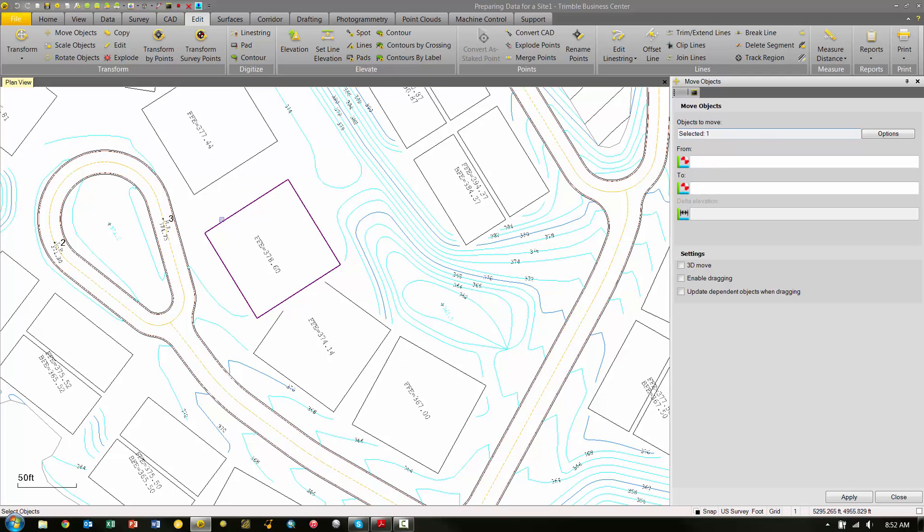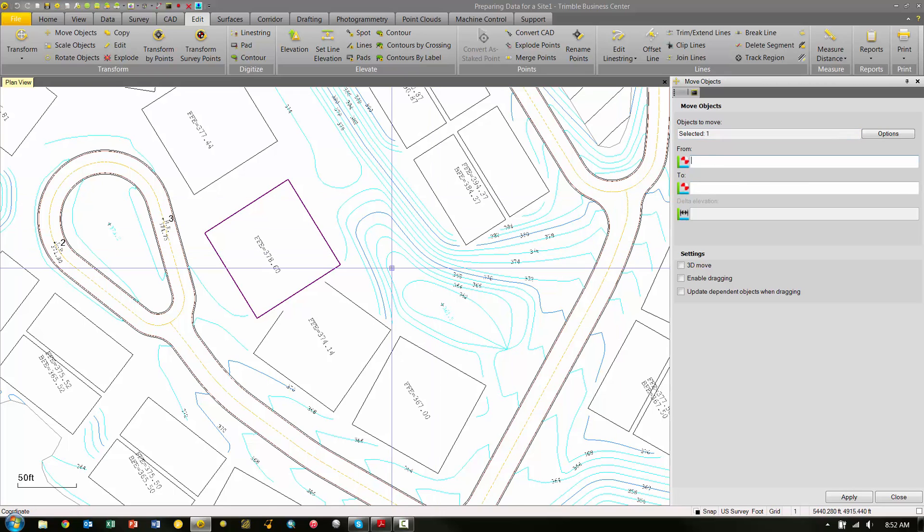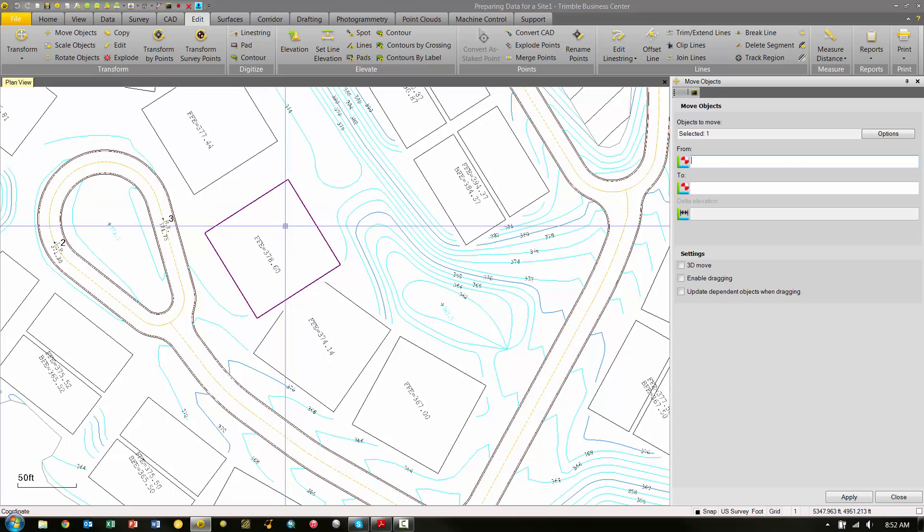Then we need to specify some values in the From and To field. This could be as simple as just clicking and dragging and moving it over, but here we have a specific distance that we want to move it. From the From field, I'm just going to make this box active, and I can basically just pick anywhere on the screen to be a starting point or reference point of where to move from.